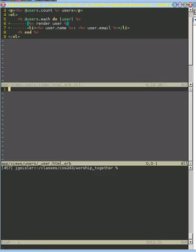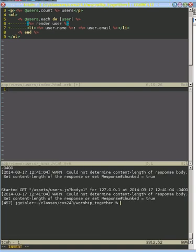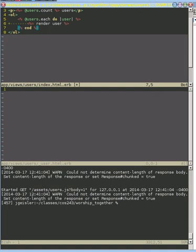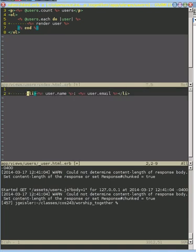So now we've got that file in here. What we want to do is go to this line, which represents rendering that user. We're going to take it out of here, and we're going to put it in our partial.